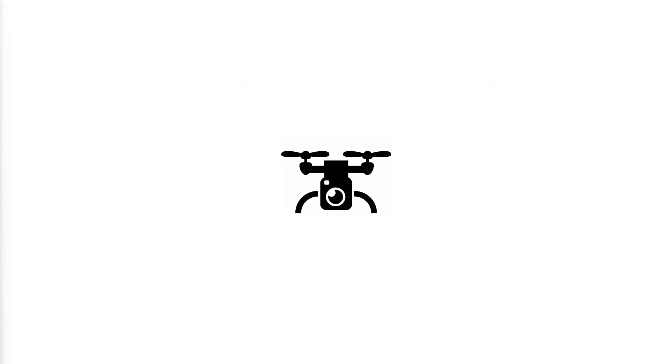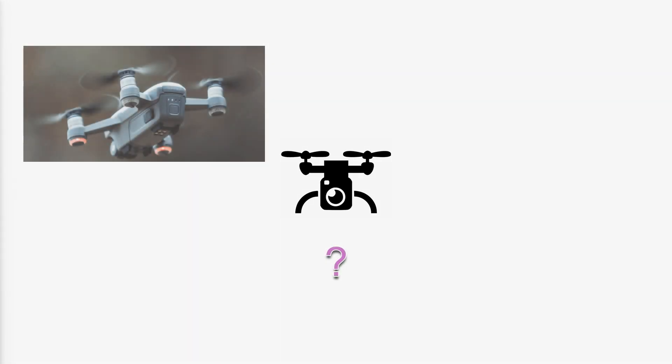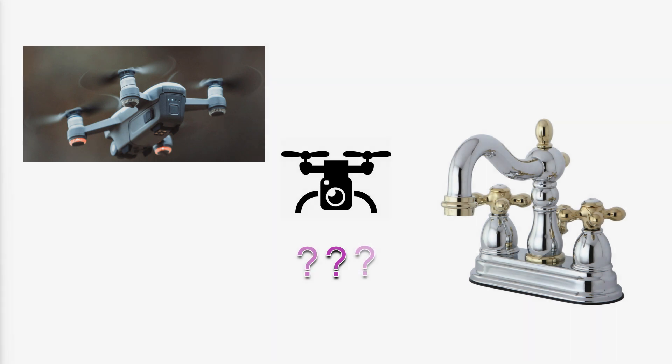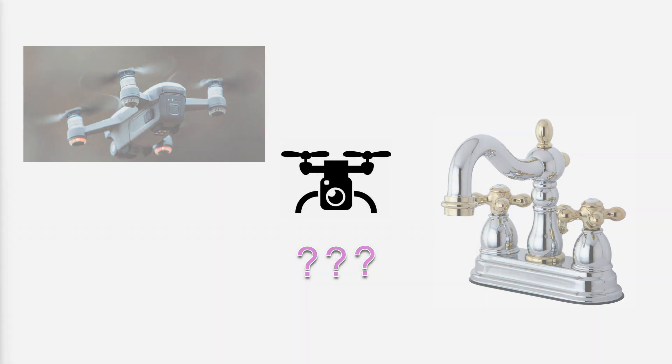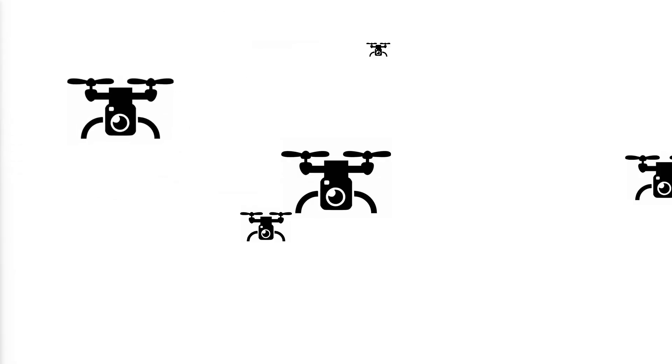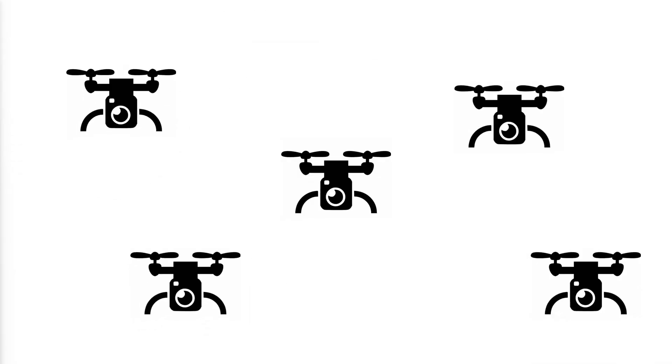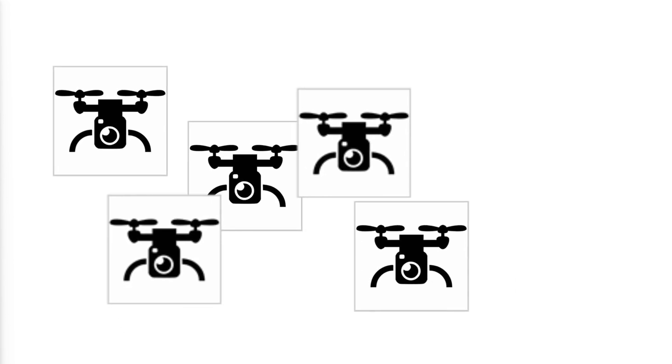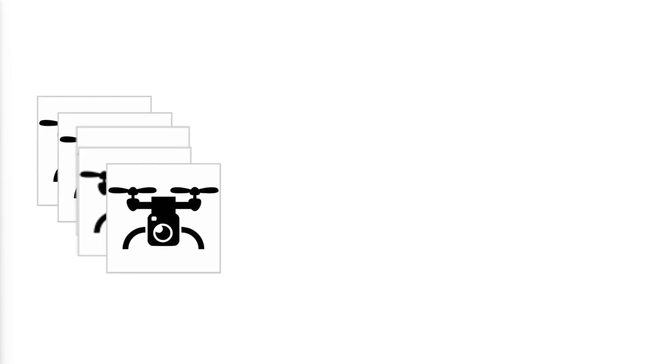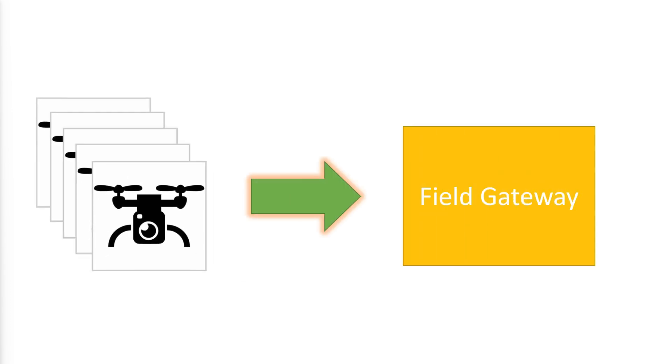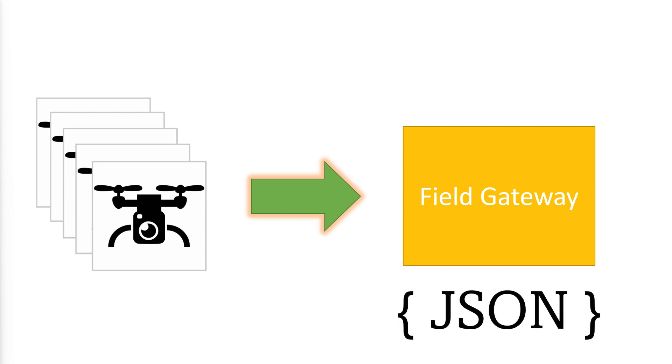Let's say we have an asset, a drone. Is that a drone? Or is it a faucet? No, jury is still out. Let's assume it's a drone and it emits data. It's not alone. There are a couple of friends, a fleet of drones emitting data. Most of the time this data is not sent directly to the cloud. It's sent through an intermediary, a field gateway. The field gateway aggregates data from different drones and sends it to Azure. Let's be nice today. Let's say it's JSON data.